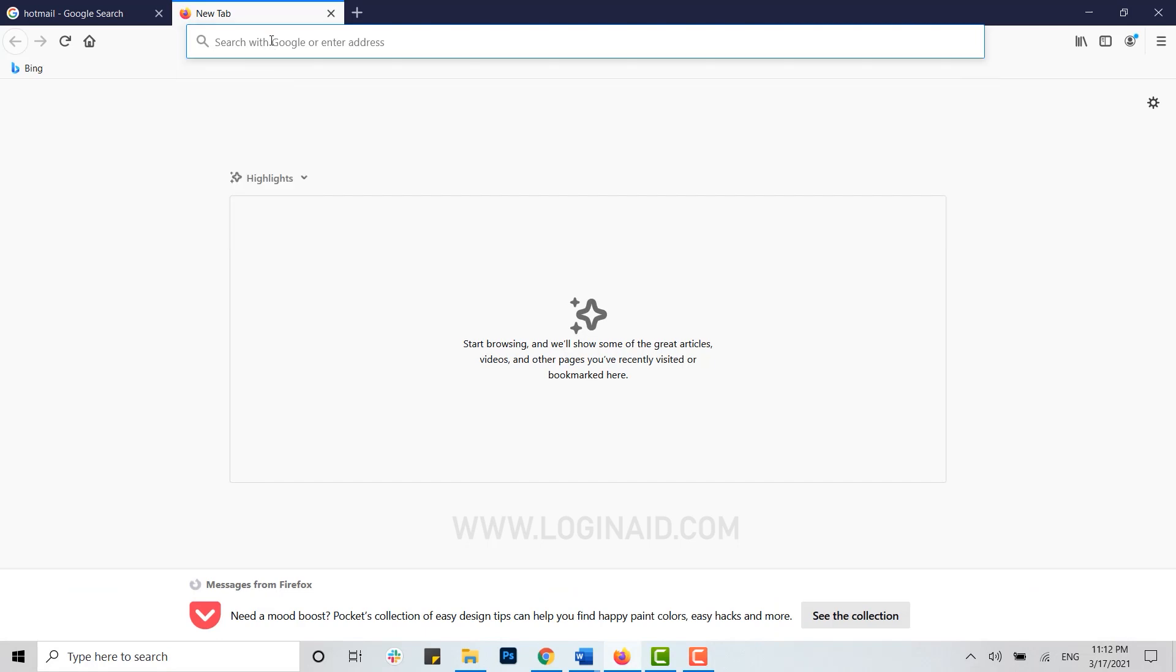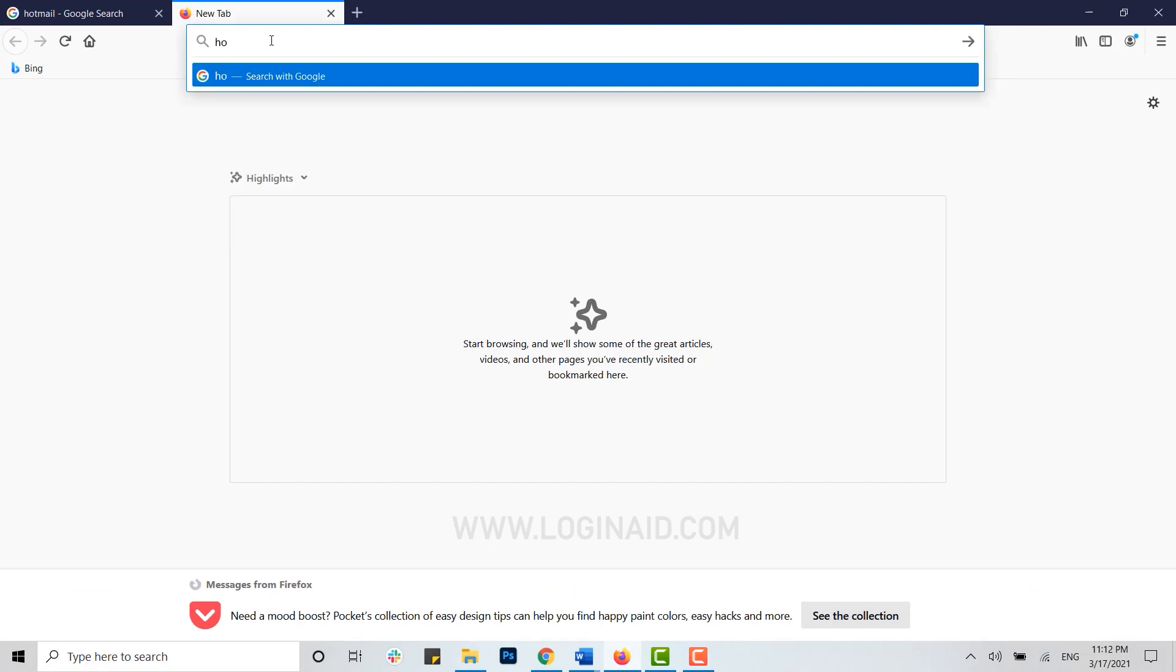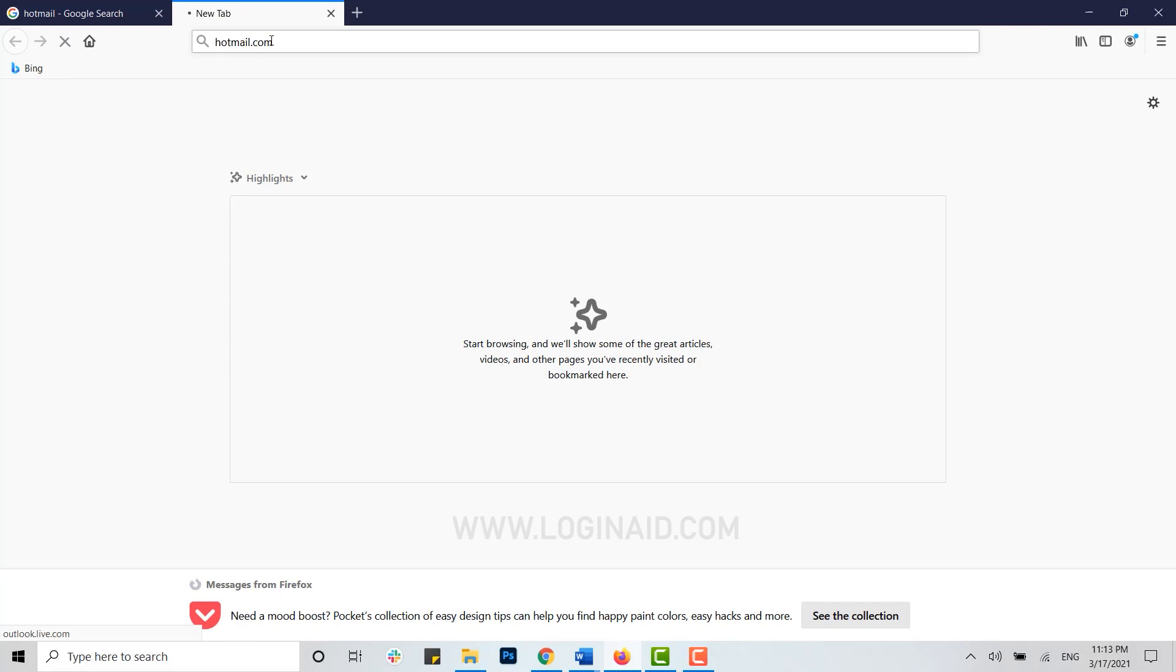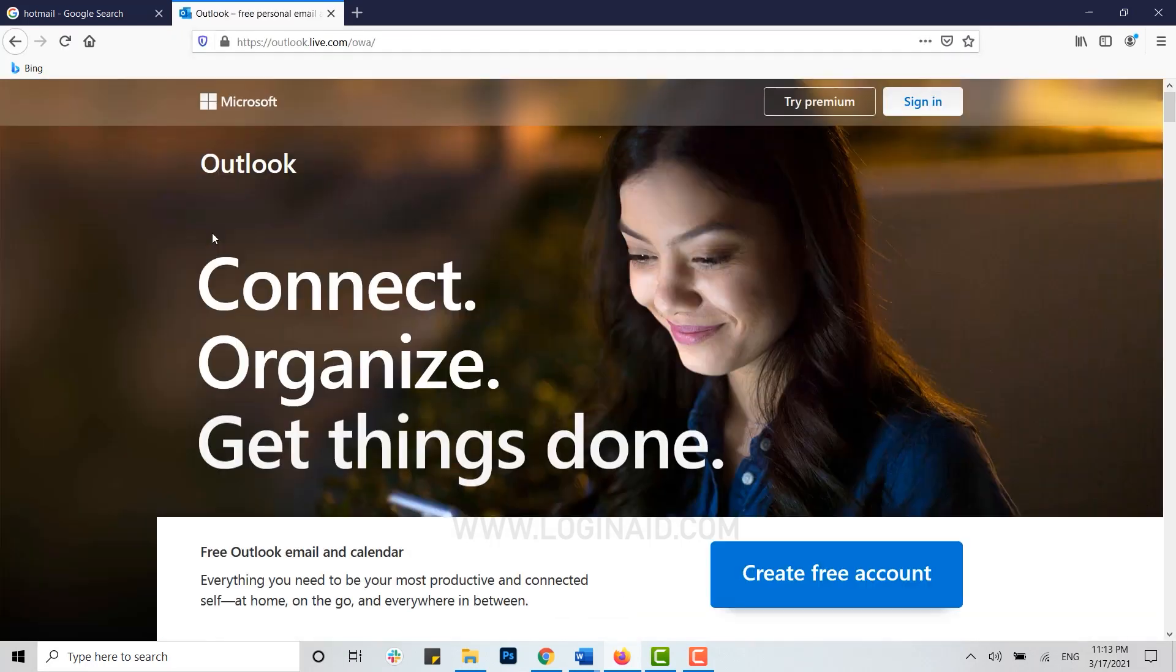Type in hotmail.com and press Enter. You will be directed to the official Hotmail, which is the Outlook page.